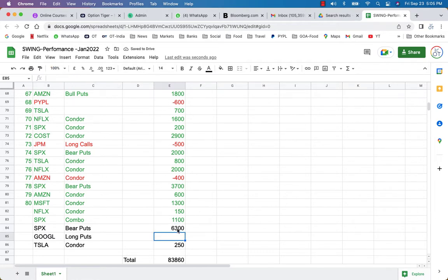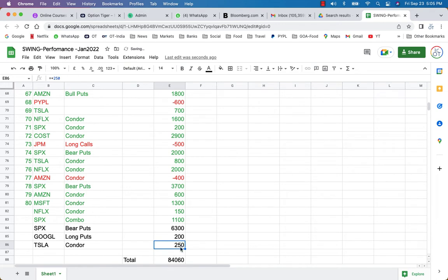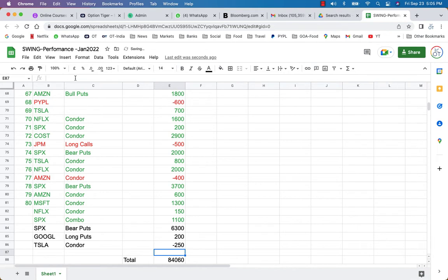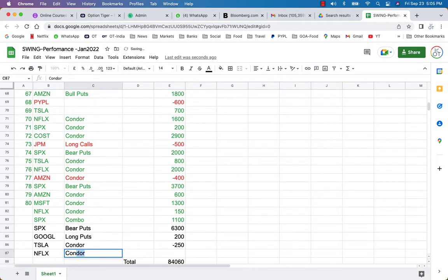So we have 6,300 Google is just going to be, I would say just about 200, but it's a positive number. Tesla, I'm saying it's probably going to go down about 500. So that would be a negative 250 trade. And then Netflix, which we just opened, that is going to be, I would say at least a $1,200 trade.